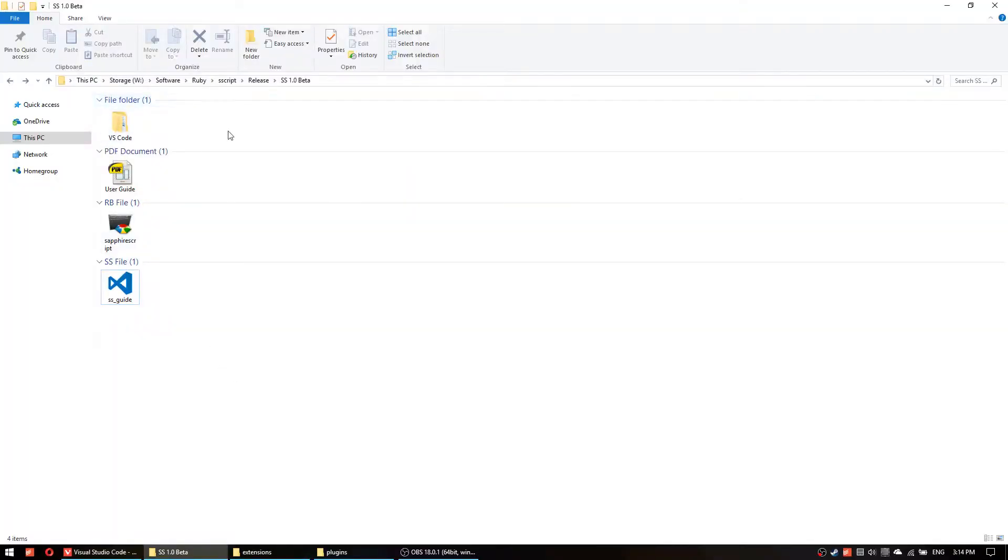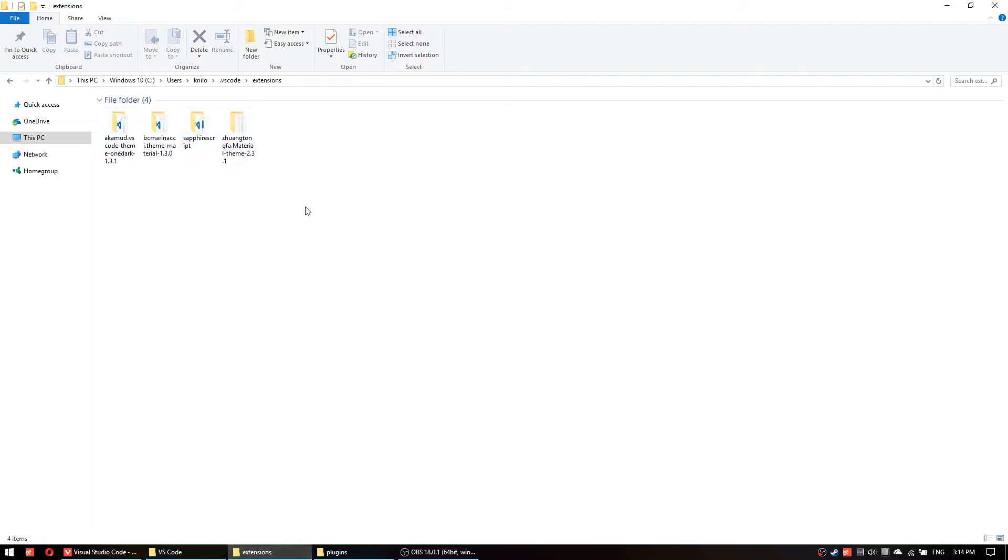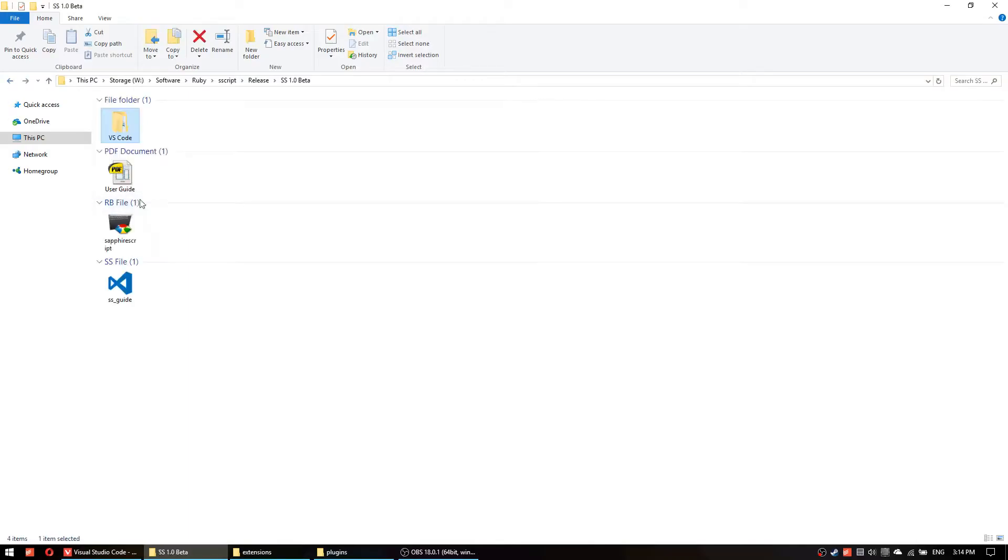The next thing you need to do is go inside this folder VS Code and then copy this folder to the extensions folder in your computer. I'll put the path for this folder on the description and the path will be also on the user guide.